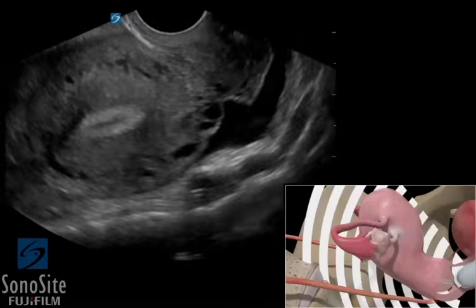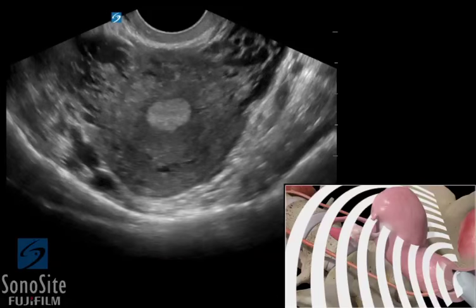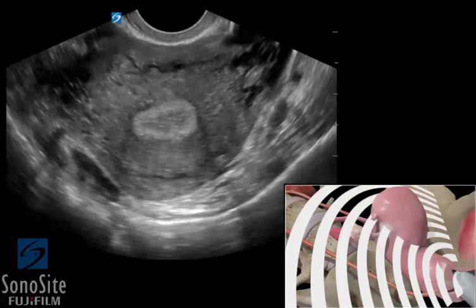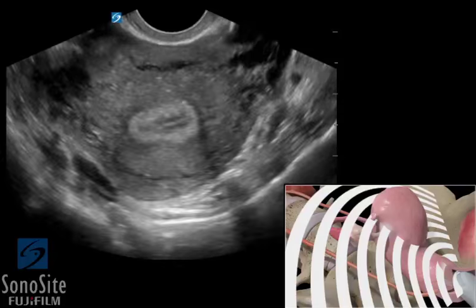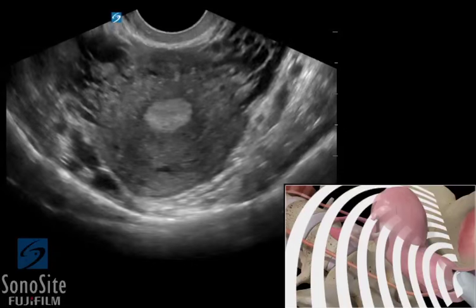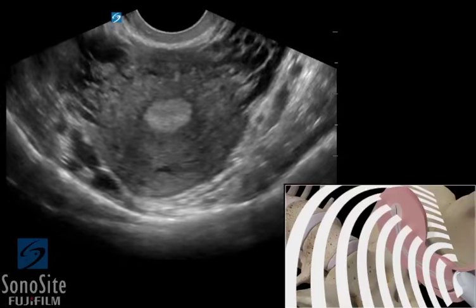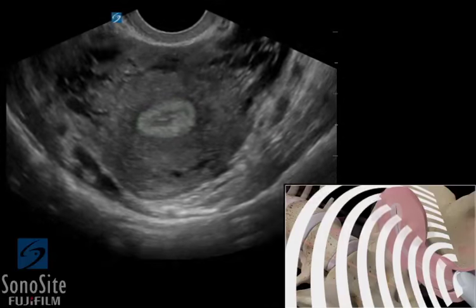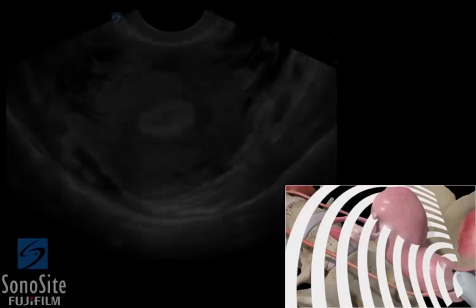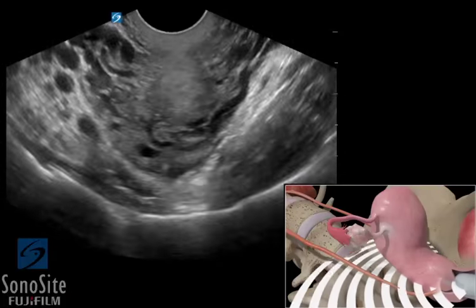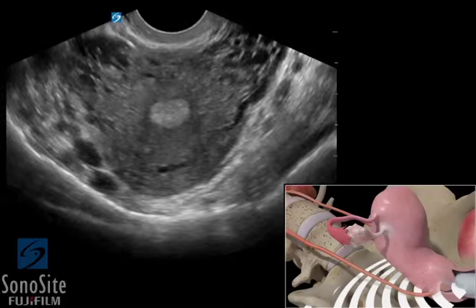The transducer is then rotated to obtain a short-axis view of the uterus. The orientation marker is directed toward the patient's right. The uterus can be seen as an echogenic circular structure directly posterior to the bladder. The endometrium will appear as a hyperechoic, horizontal line. The transducer should be swept anteriorly to posteriorly to see the entire uterus.